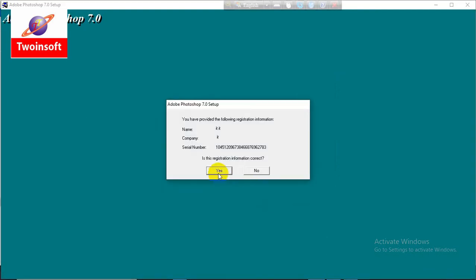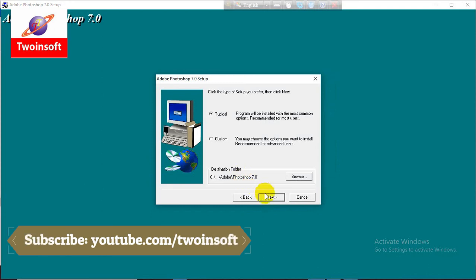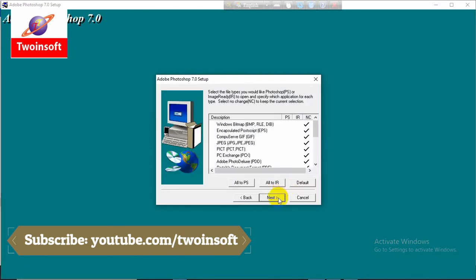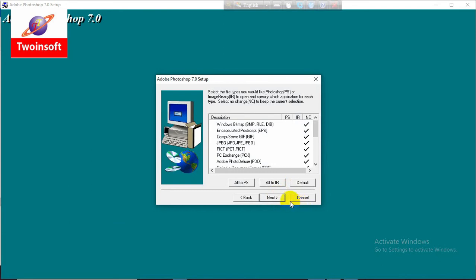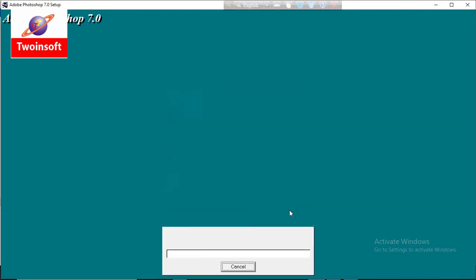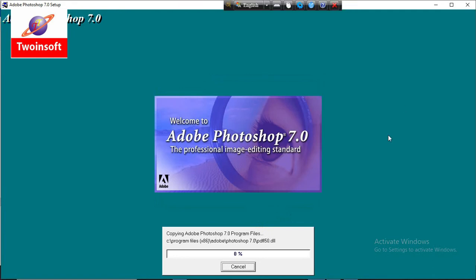Click okay, yes, next. It can be a custom or typical installation. Click next. We will now activate this software.